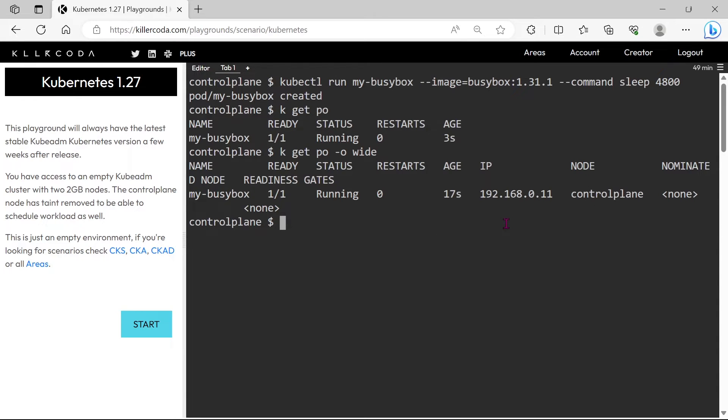Here are a few reasons why your pod might be scheduled on the master node. First reason is the pod may have toleration. Second reason is only the master node is available in the cluster. Third is the pod may have a node selector that matches the master node. We will check one by one.